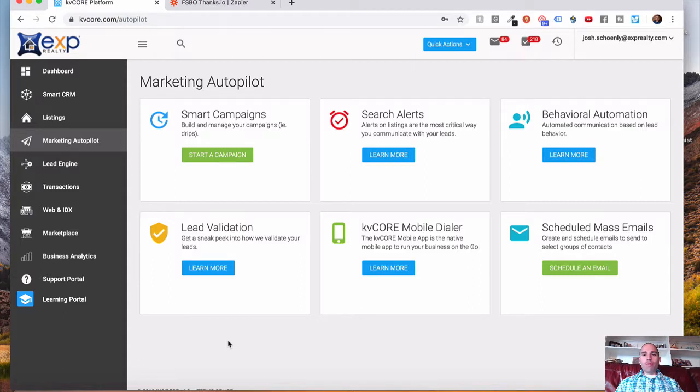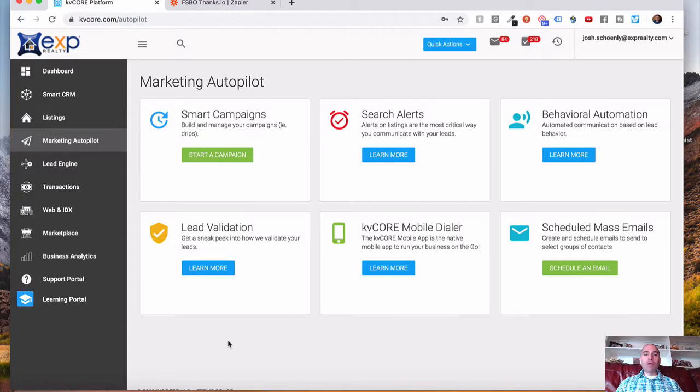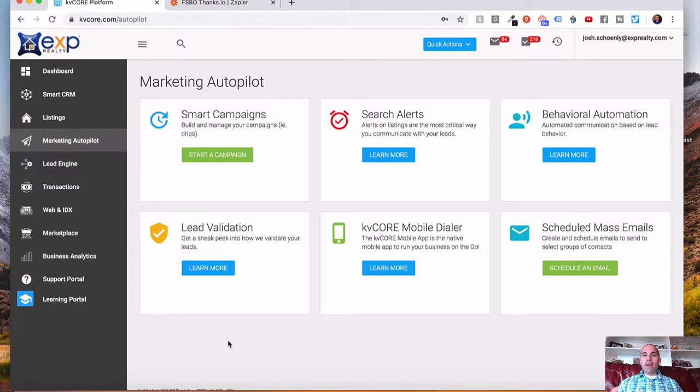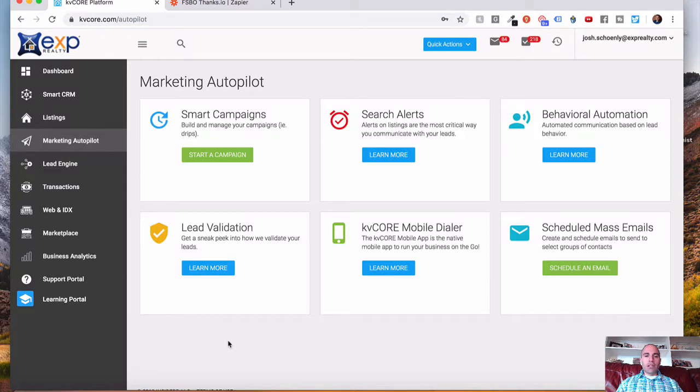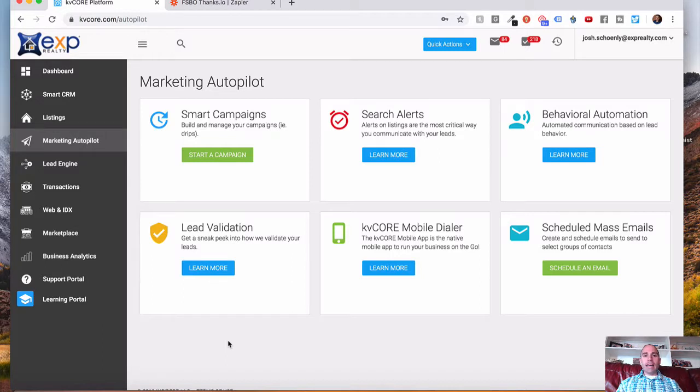Where this could be useful in this example is if you're sending somebody an automatic postcard. So you choose the day you want it to go out, and then the system will automatically send it to your leads. Now we're using a system called thanks.io to do that. If you're not familiar with it, make a note. You can go to clientalchemist.com/thanks to check it out and learn more about it.